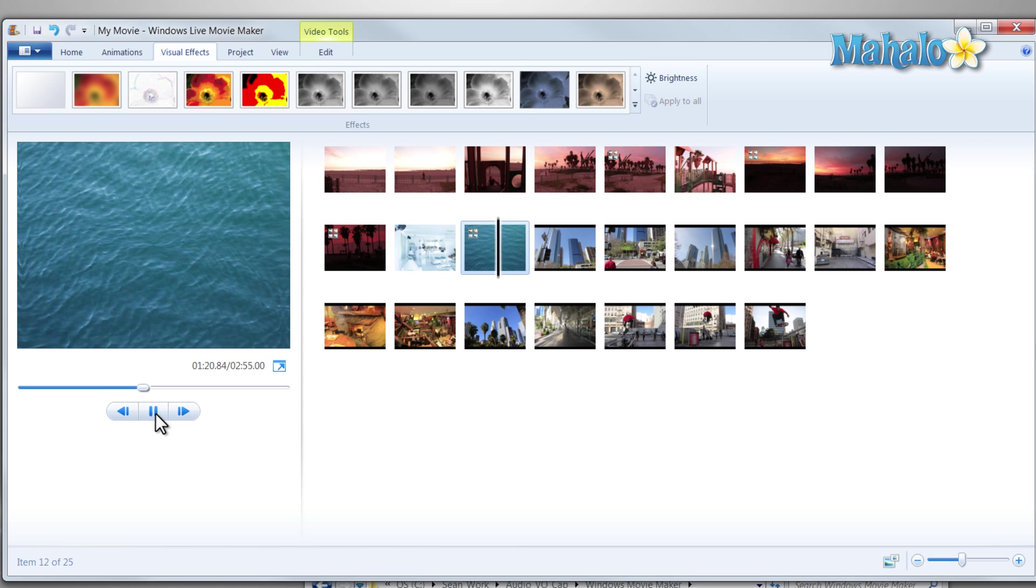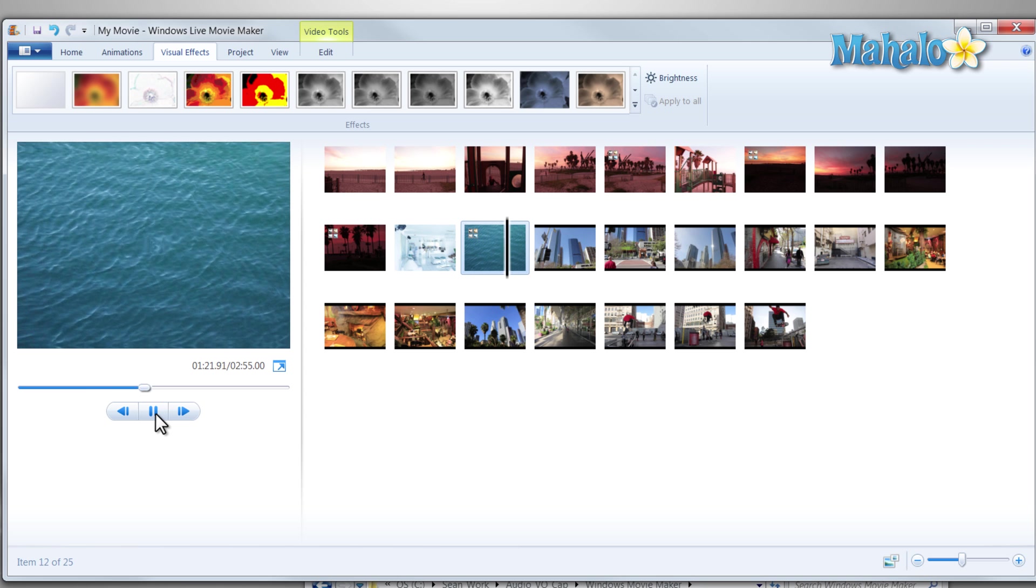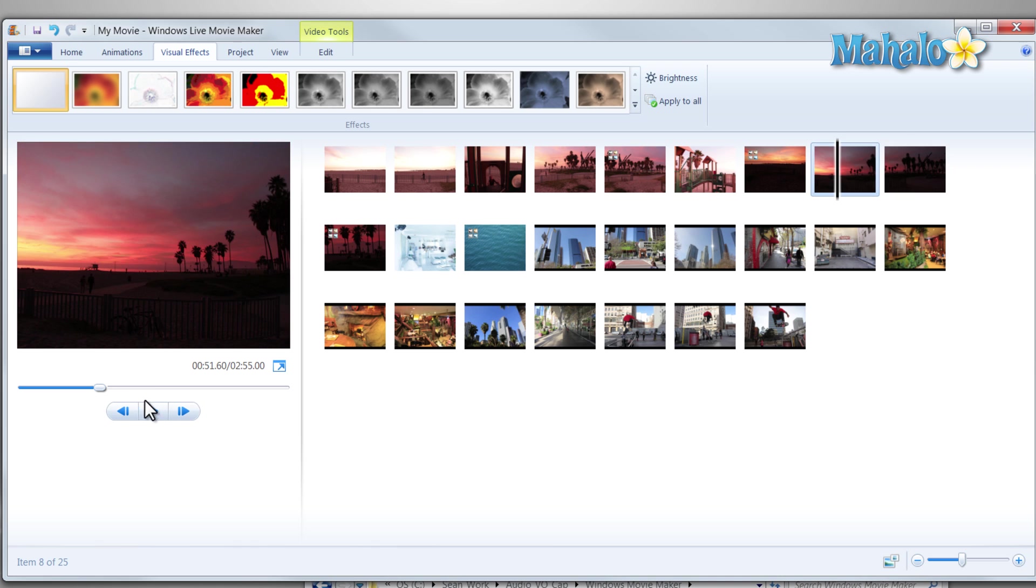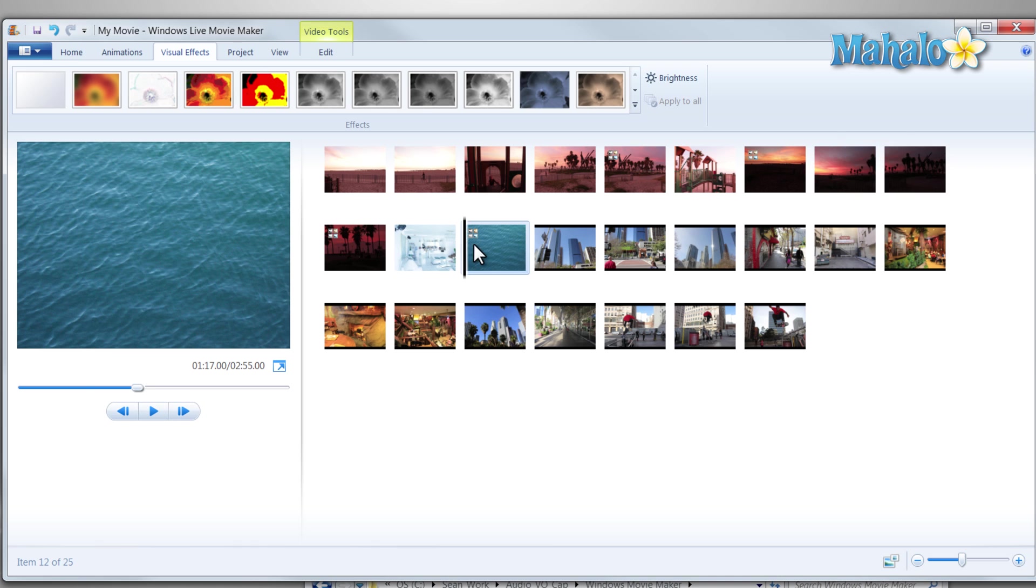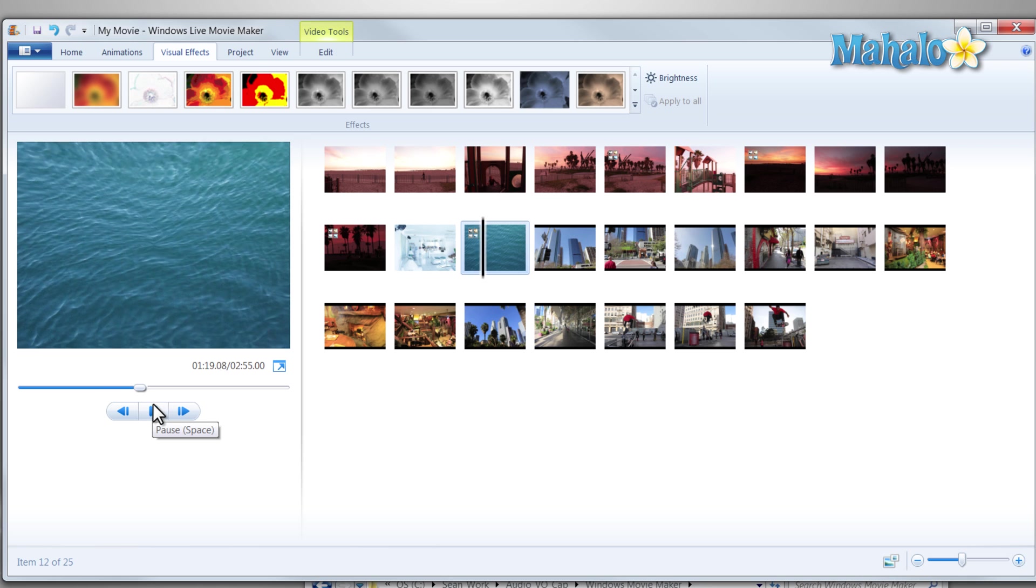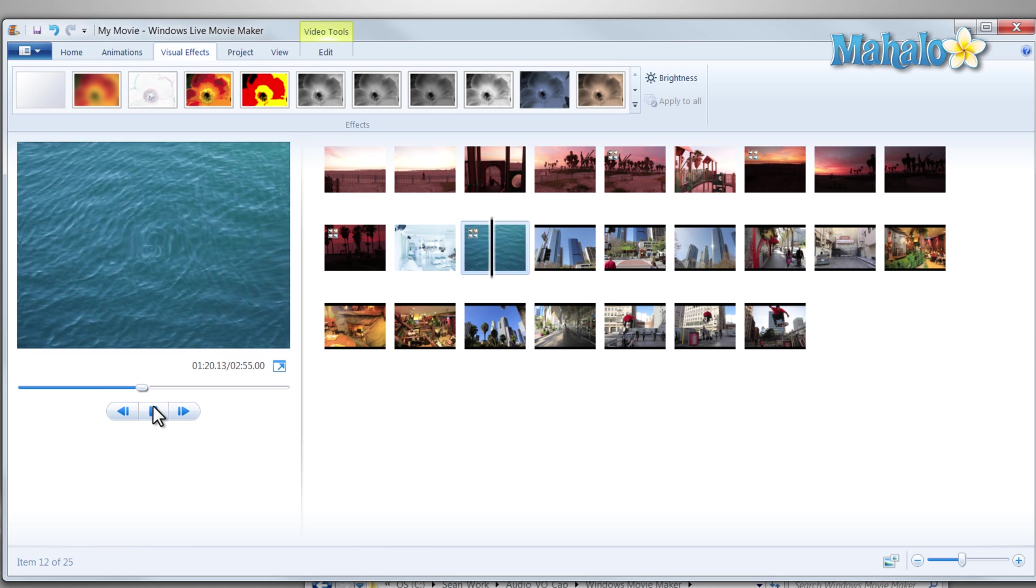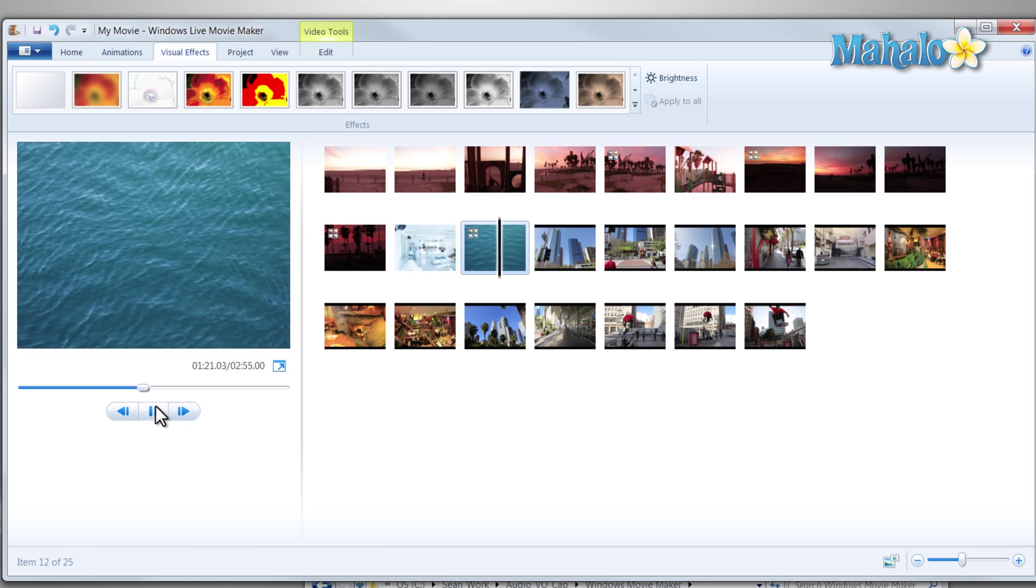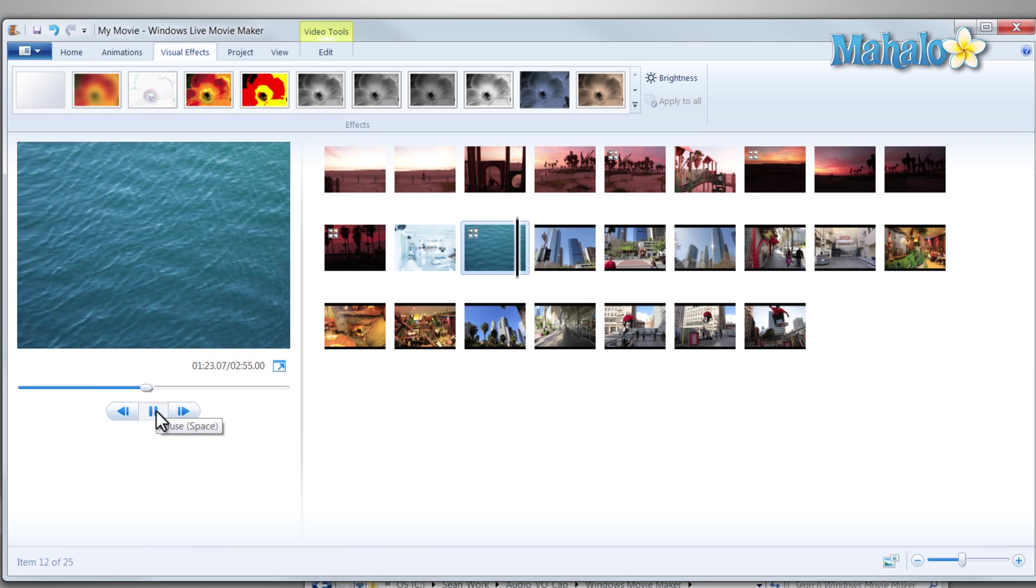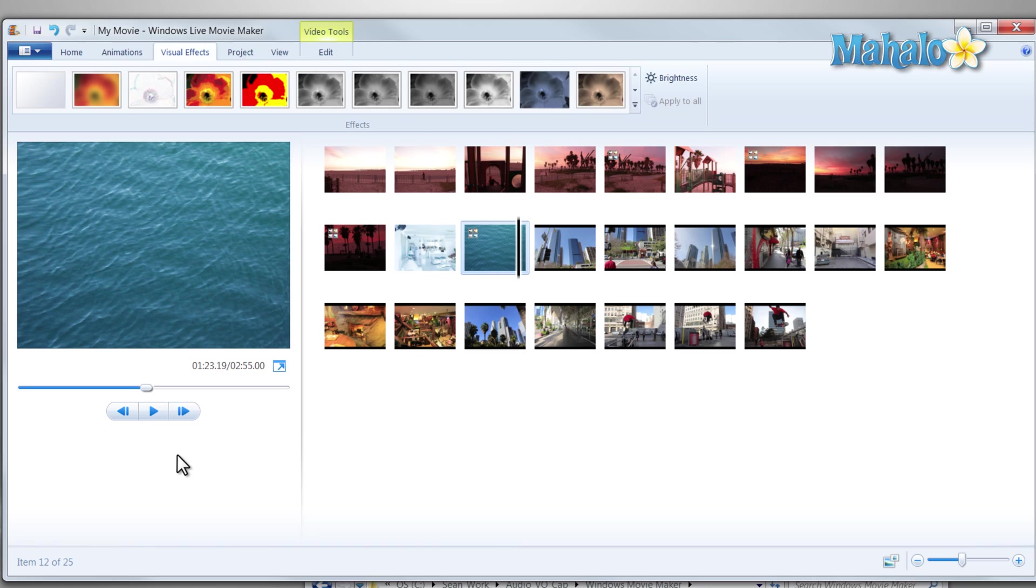And there you go, it's just that easy and simple to add multiple effects to a single clip inside of Windows Live Movie Maker. Now to stay connected to this learning course, make sure to subscribe, feel free to rate and comment below, and also check the link at the end of this video for the next lesson. And thanks for watching.